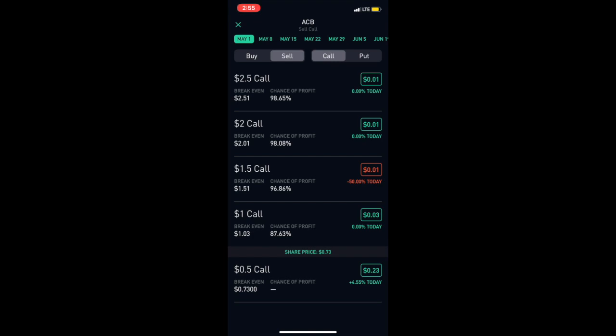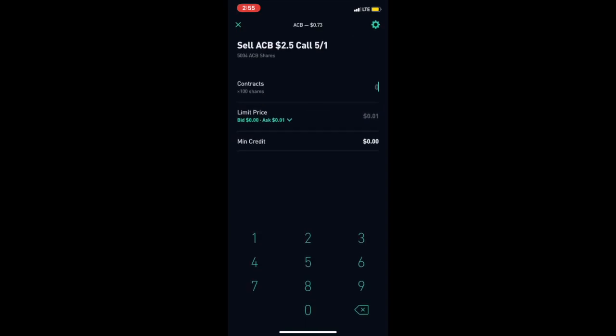Because the likelihood of Aurora Cannabis actually hitting two dollars and fifty cents in a few days is kind of crazy. It would have to be like a 300% gain in a few days for Aurora Cannabis to hit two dollars and fifty cents.